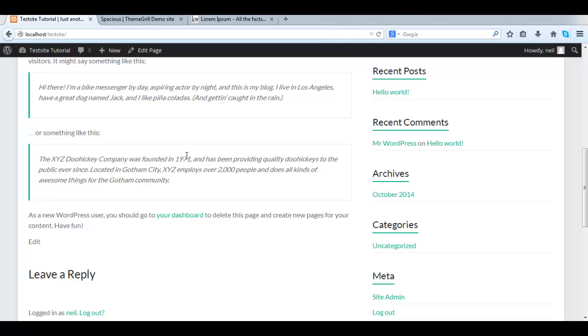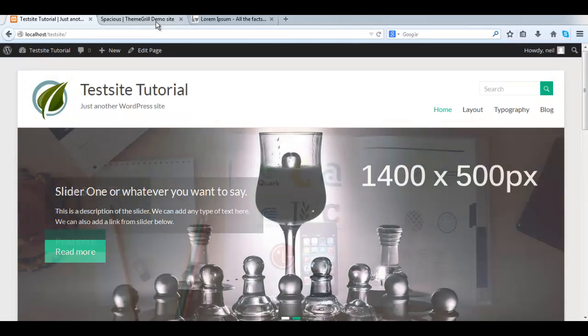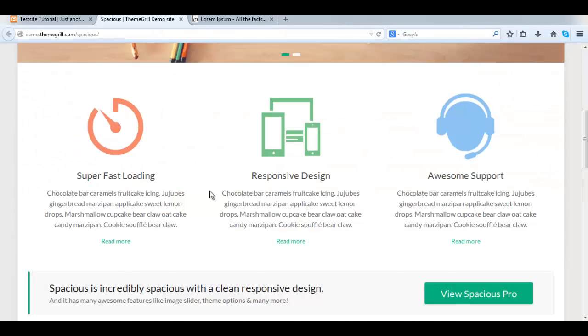In this video, we are going to cover setting up the three columns in the main content area. This is what we have currently. Let's take a look at the official demo site and see what we are going to do.